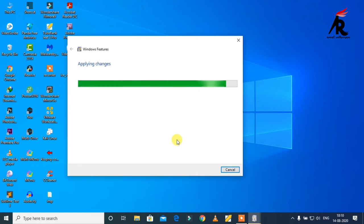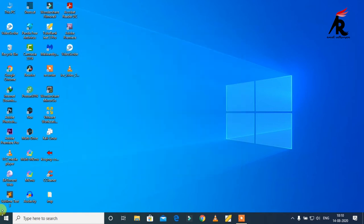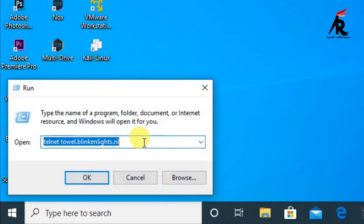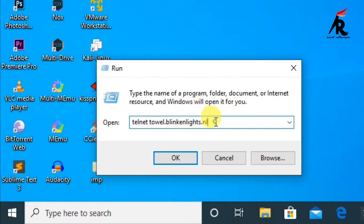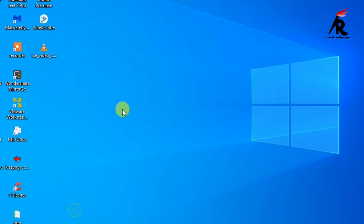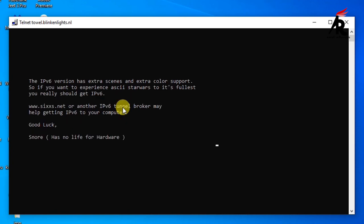Okay, just open the run command and type telnet space towel dot blink and lights dot nl. Then click OK. Let's wait a few seconds. We are patching movie on command prompt. It's a bit funny like this.